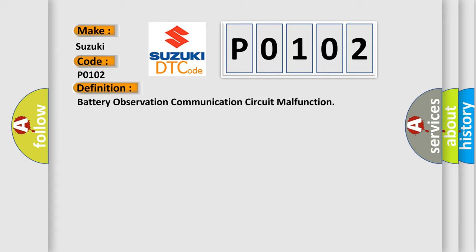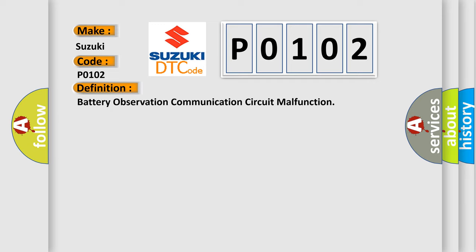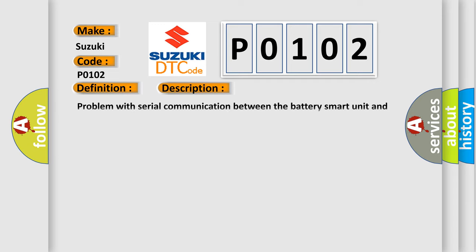And now this is a short description of this DTC code: Problem with serial communication between the battery smart unit and hybrid vehicle control ECU trip.